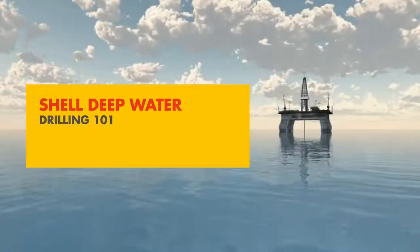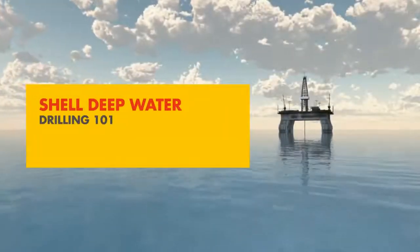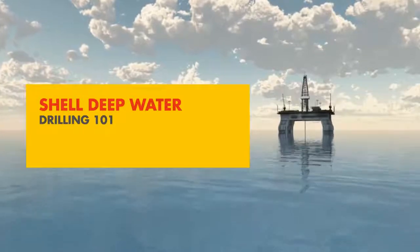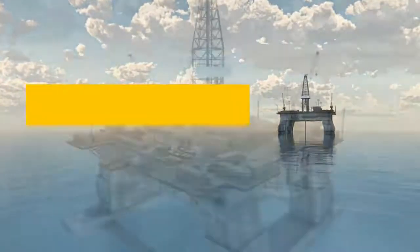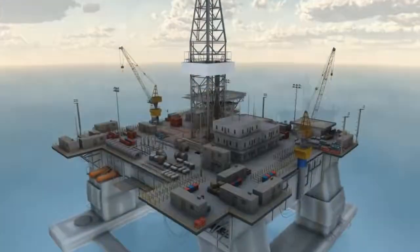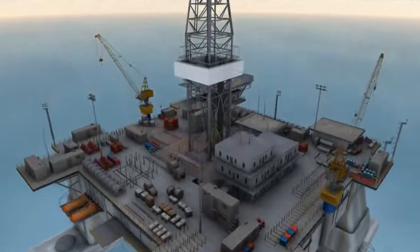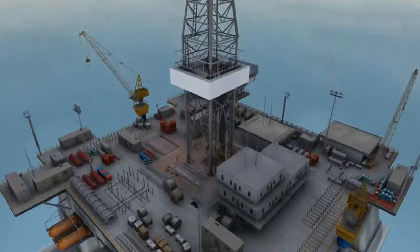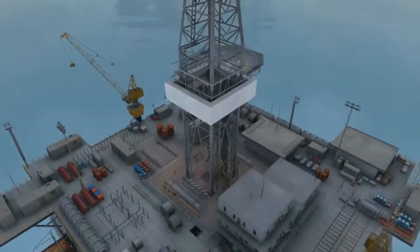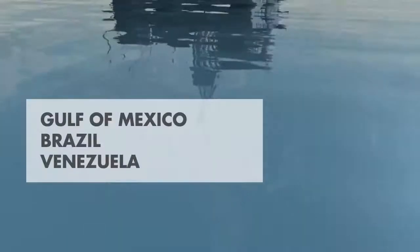Shell Deepwater is fueling the growth of upstream Americas by safely developing new reserves and maximizing the potential of its existing producing assets in the Gulf of Mexico, Brazil, and Venezuela.